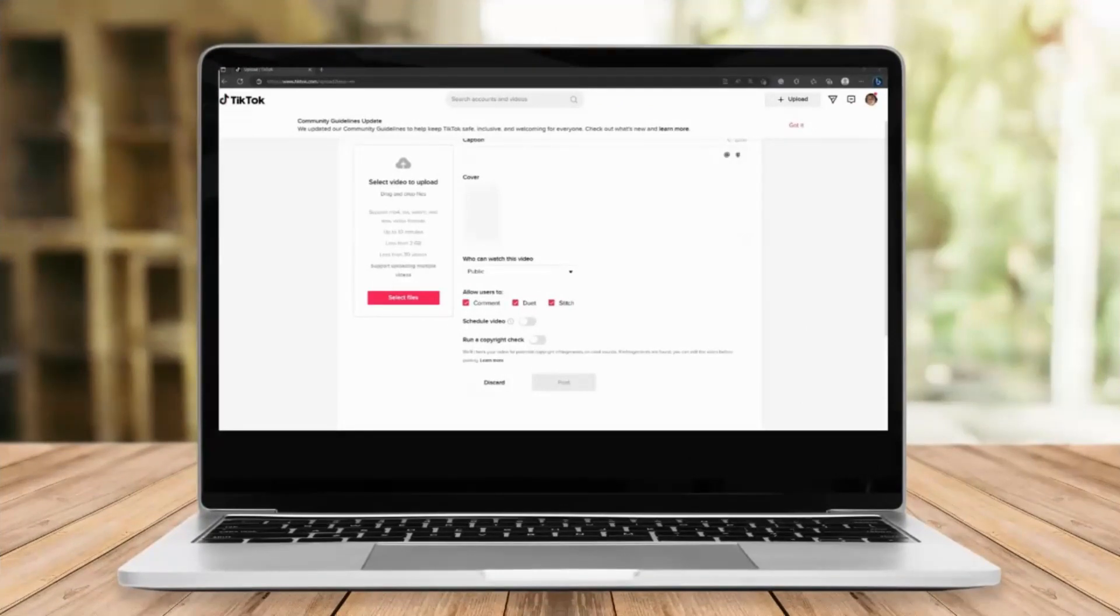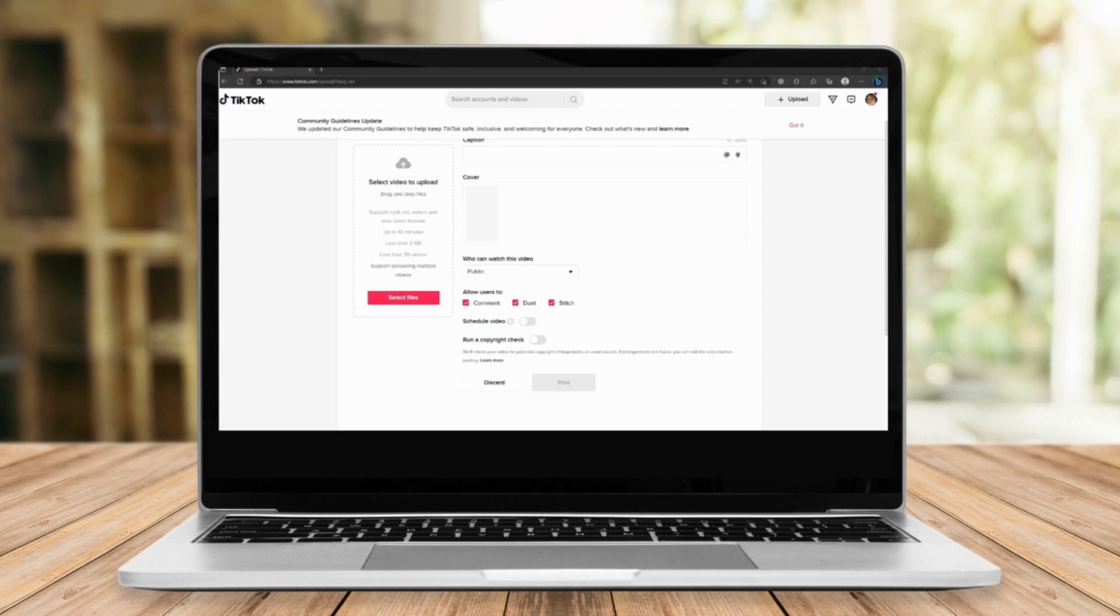Okay, let me teach you now how to schedule a post using your desktop or your computer. First things first, please click on www.tiktok.com upload.